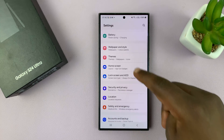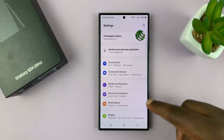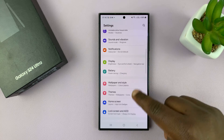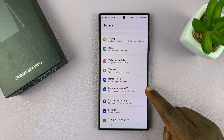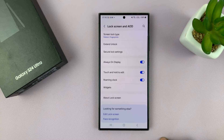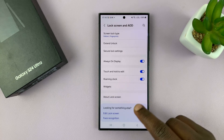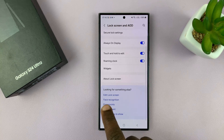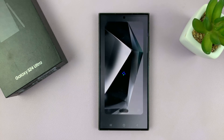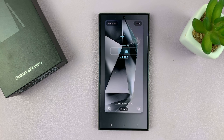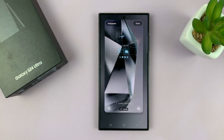On the main Settings page, scroll down to Lock Screen and Always On Display, tap on that, and then you should see Edit Lock Screen and tap on that. Either way, that opens your lock screen editor.